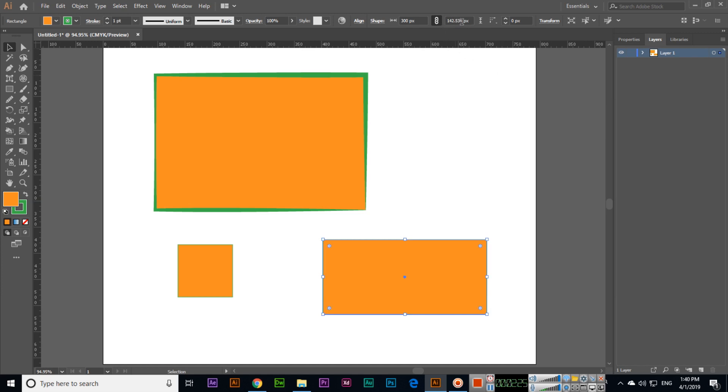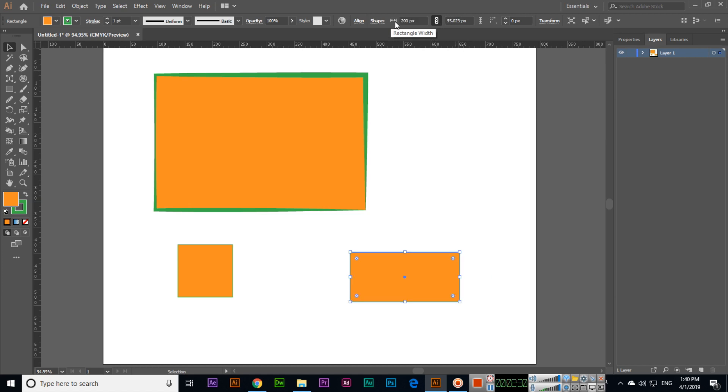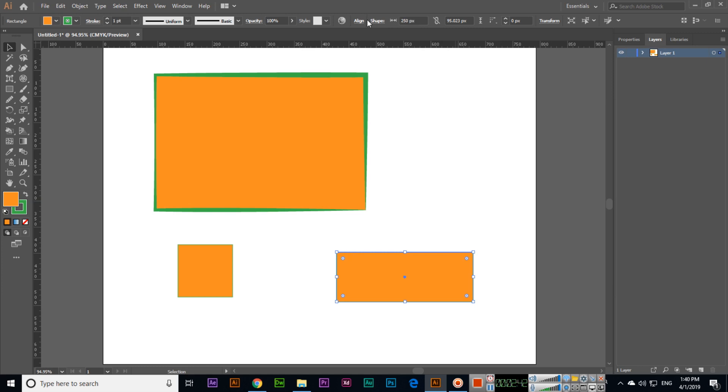The height is changing automatically. If I change it to 200, you can see it's changing. We can uncheck this option called 'Constraint Width and Height Proportions'. Now if I change the width to 250, the height will remain 95. We can change the height to 200 separately.